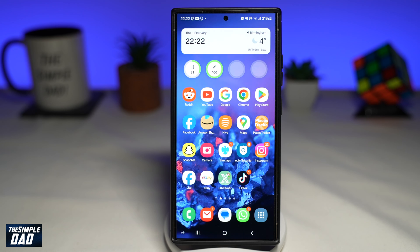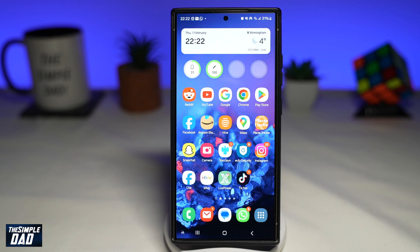In this video, I'll show you how to create a PDF from a photo on your Samsung S24 Ultra using the One UI 6.1. So if you recently bought the Samsung S24 Ultra and you want to know how to change a photo into a PDF, then let me show you how to do this.